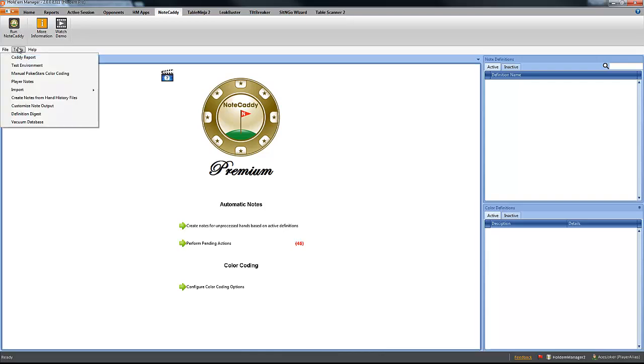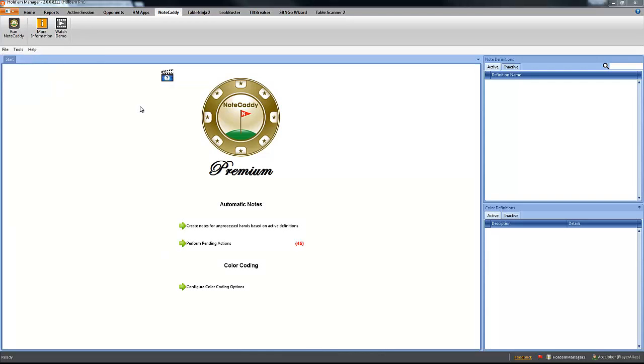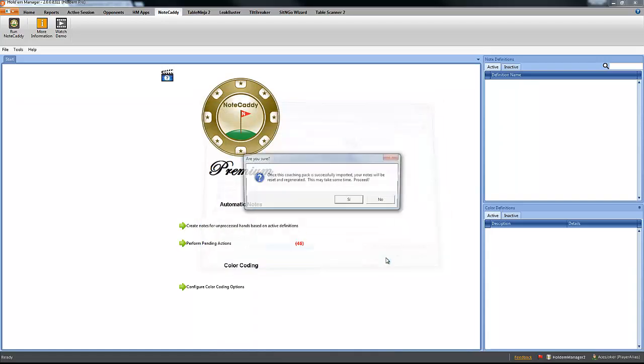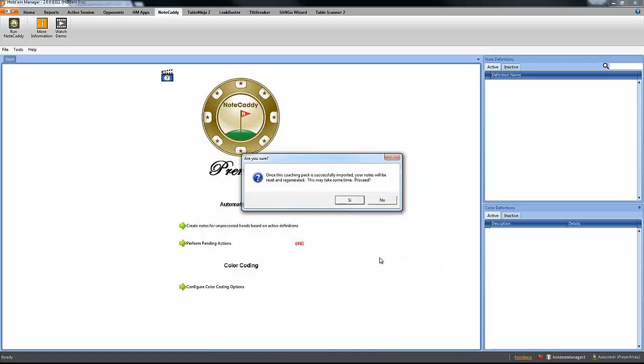So we are going to import the coaching package. Just go to your desktop or wherever you saved it, select it, open it.